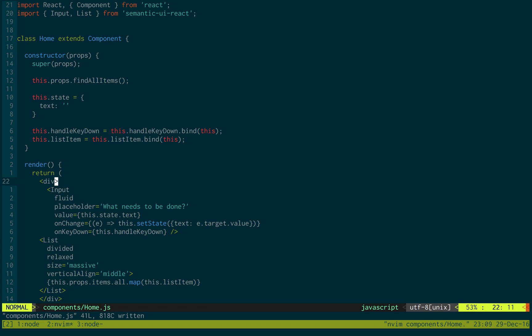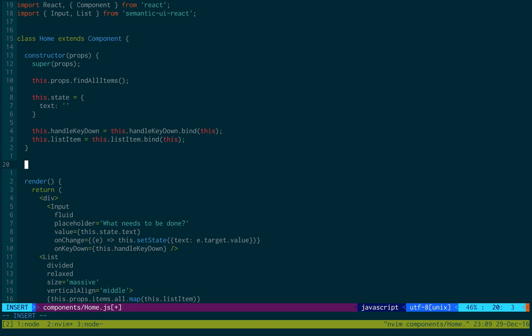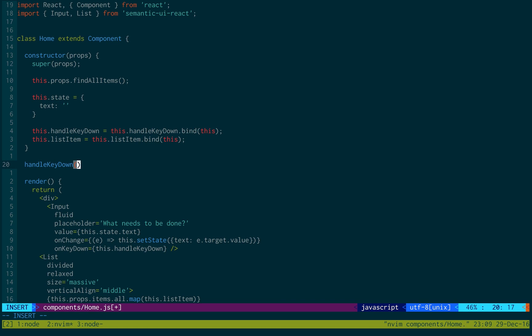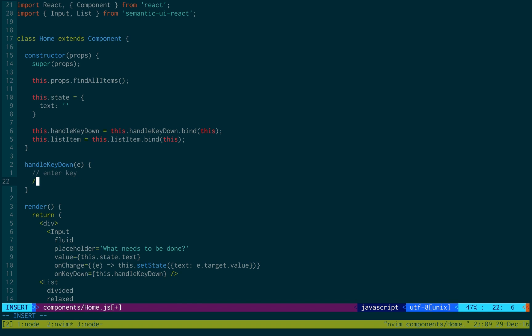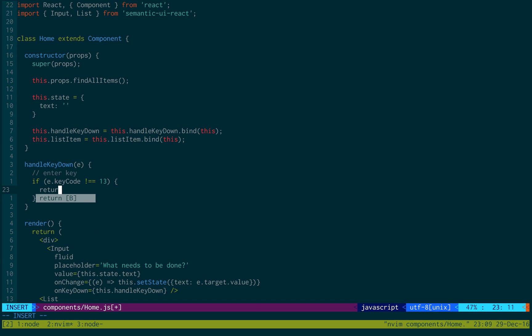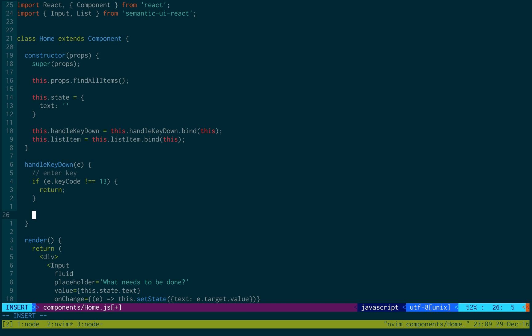Okay, now let's create the listItem and the handleKeyDown. So, create handleKeyDown first. And then that's just going to pass in an event. The first thing we're going to check is if they do the enter key. If e.keyCode is not equal to 13, then we don't care. 13 is the key code for the return.